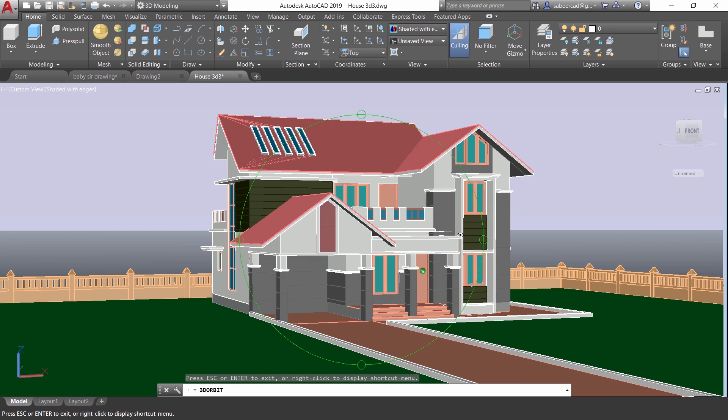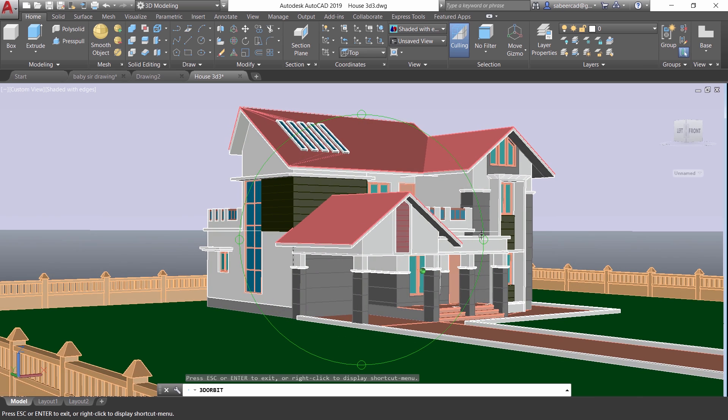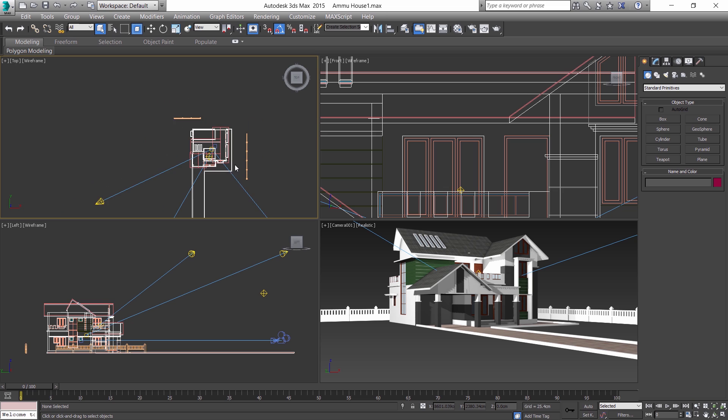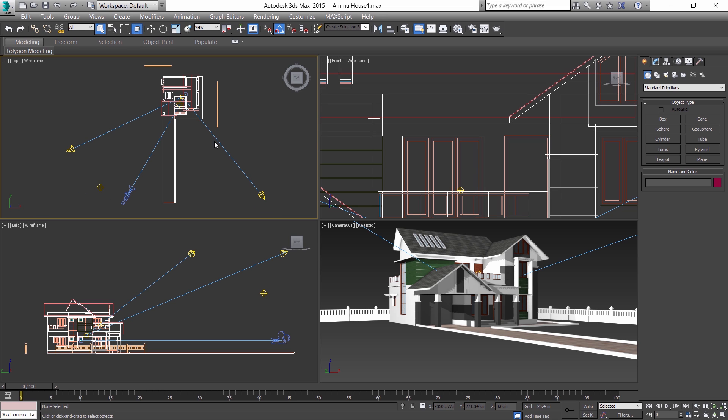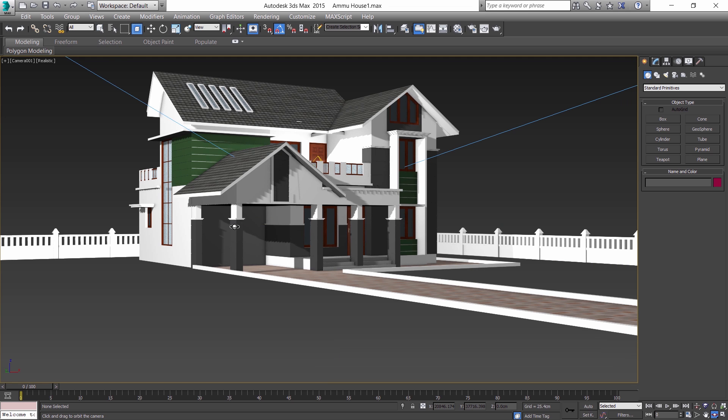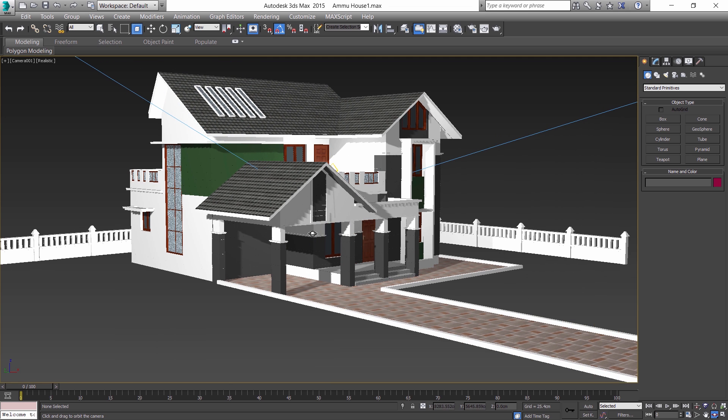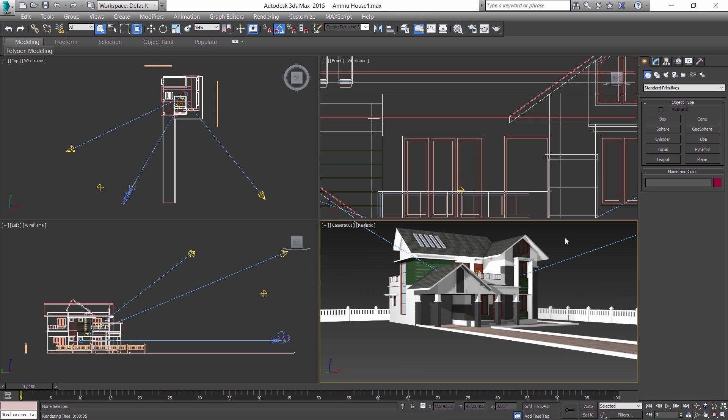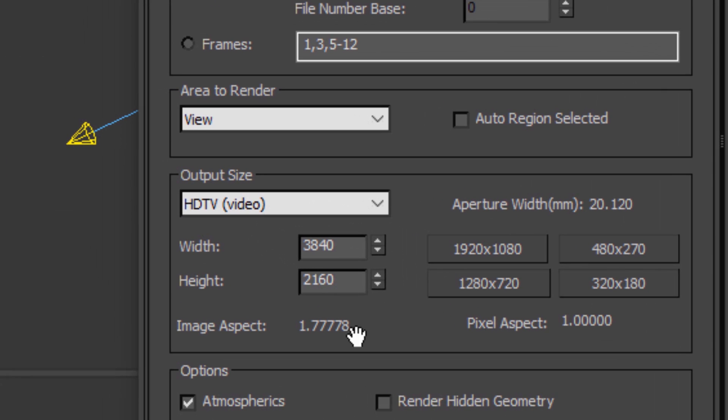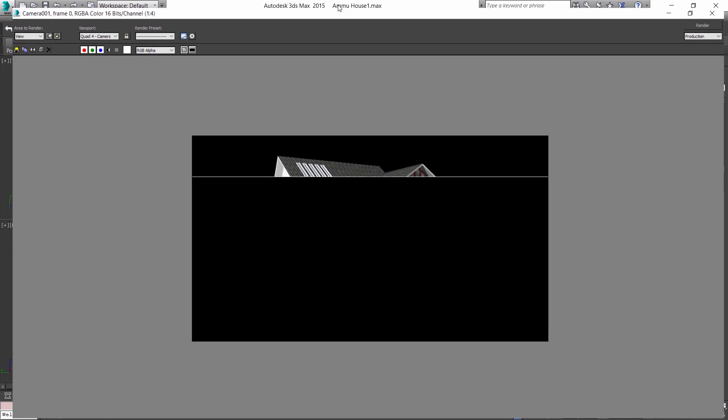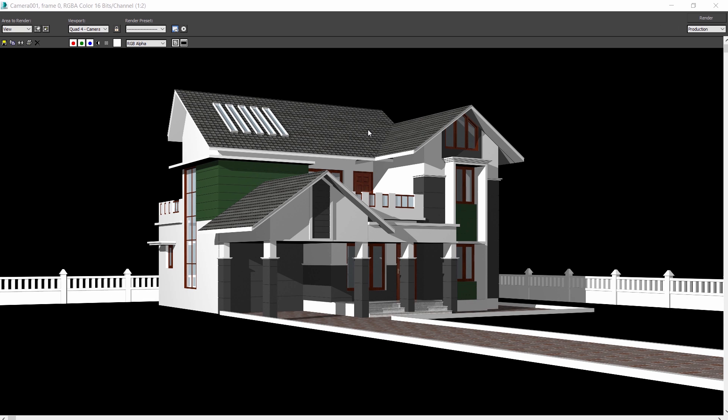Then I have imported the AutoCAD 3D model to 3ds Max, and I have assigned lights, cameras, and finishes onto this 3D model. So this is how the model will appear once you apply all these detailing. Now I'll perform rendering in 3ds Max. So I'll click on render setup, and you can see the given resolution here, which is 4K, which is pretty high resolution. Then I click on render.